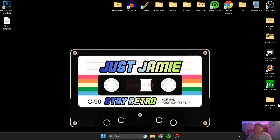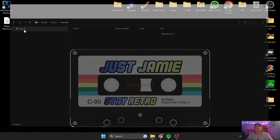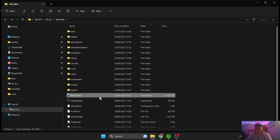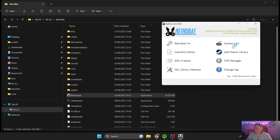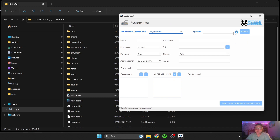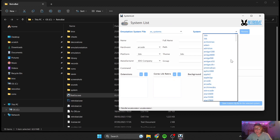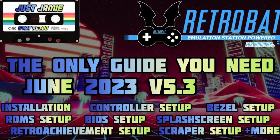First things first, what I'm going to recommend is right-clicking on the Retrobat shortcut, open file location, and let's open up your BatGUI system list. Now if you don't have this — some people have said they can't see it — I think that's just a case of not installing the DirectX all-in-one package. If you're having that issue, check out my full setup guide.